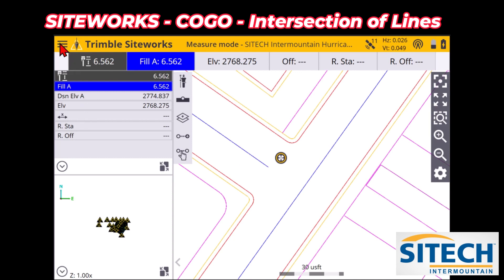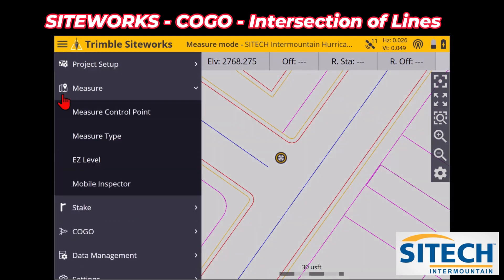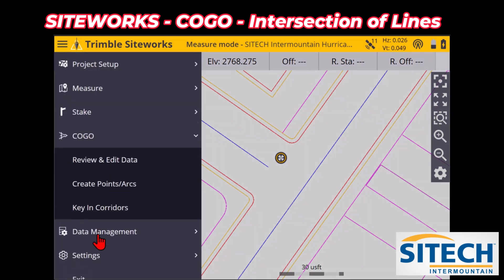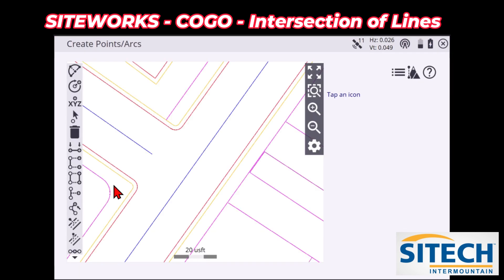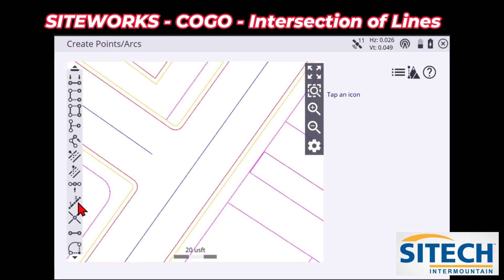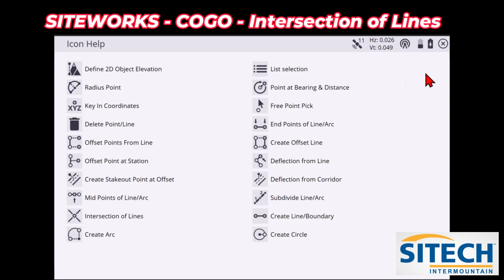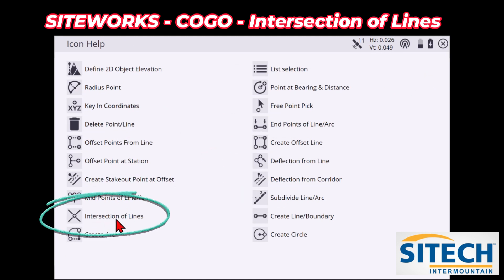One way is to go to your menu at the top left here, go down to COGO, and there are two options. The one we want is 'Create Points and Arcs.' In here you've got a lot of items on the left side — if you're not familiar with it, you can hit the question mark at the top right and it will tell you what each one is. The one I'm going to focus on in this video is intersection of lines.